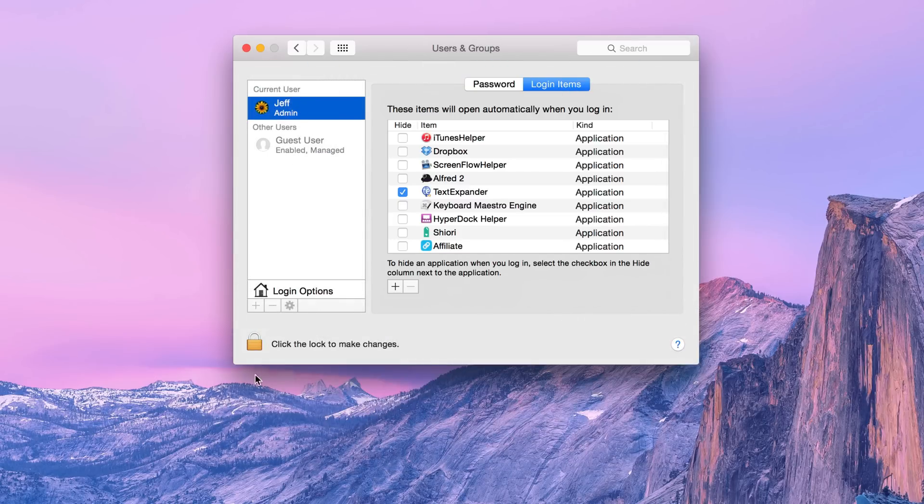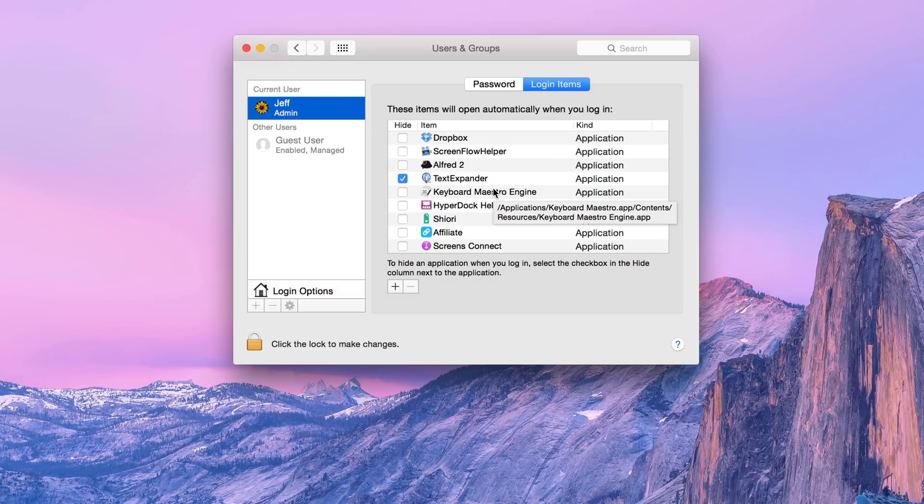Now if this is grayed out, you may have to use this little lock button here and enter in your administrator password. Now once you're in Login Items,